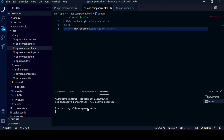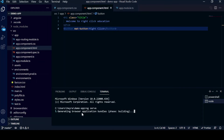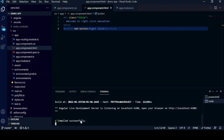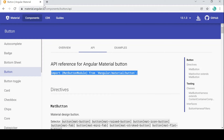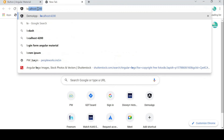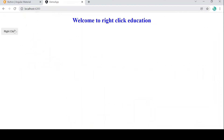After compilation starts, go to the Chrome browser to check if the Angular Material button is working. Once compilation is successful, open localhost:4200. You can see the Angular button is now working here.